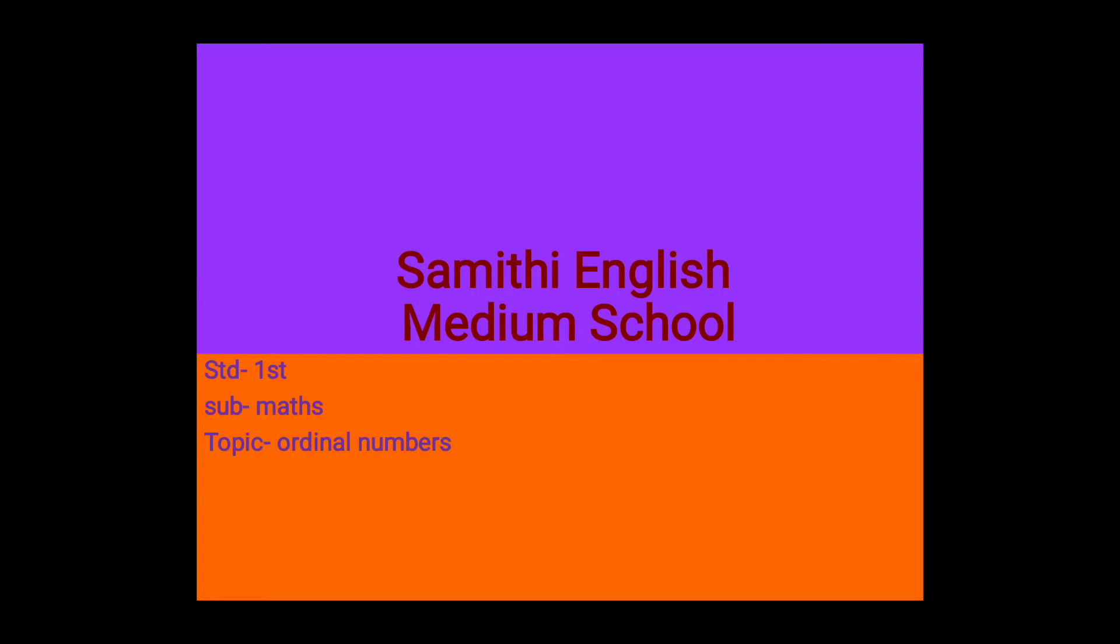A very warm good morning to one and all. Today we are going to learn ordinal numbers.